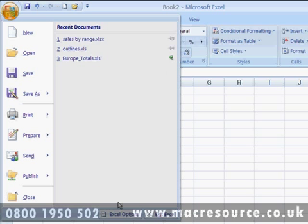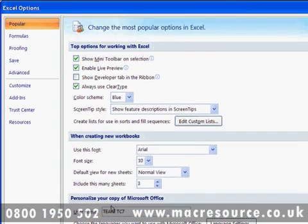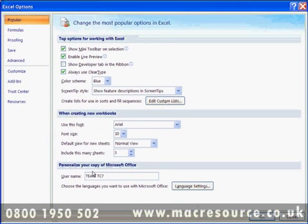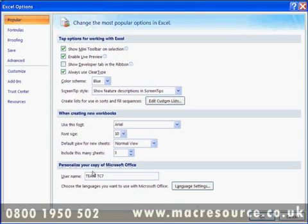Last but not least, it's here that you'll find Excel Options. In previous versions of Excel, Options was found under the Tools menu.